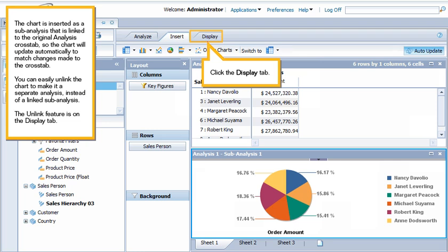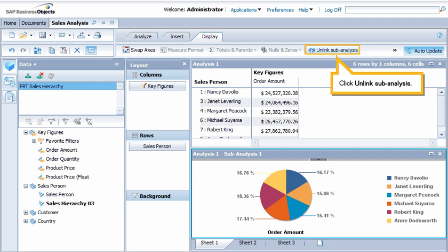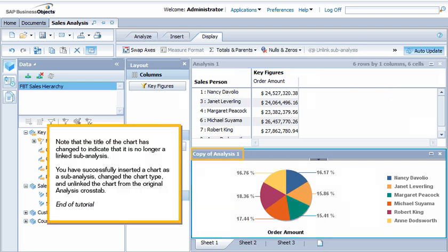The unlink feature is on the Display tab. Click the Display tab, then click Unlink Sub-Analysis. Note that the title of the chart has changed to indicate that it is no longer a linked sub-analysis.